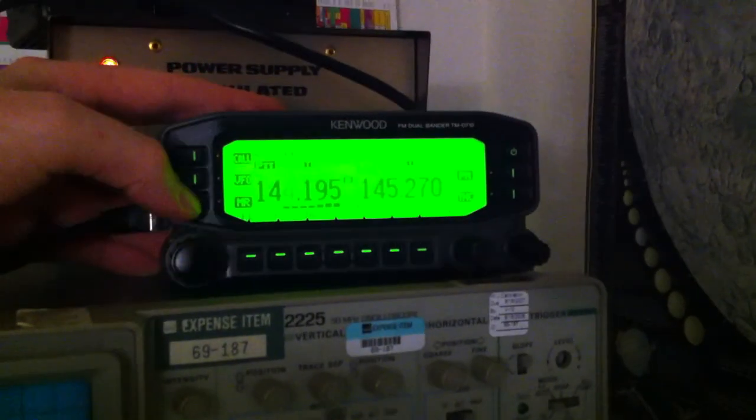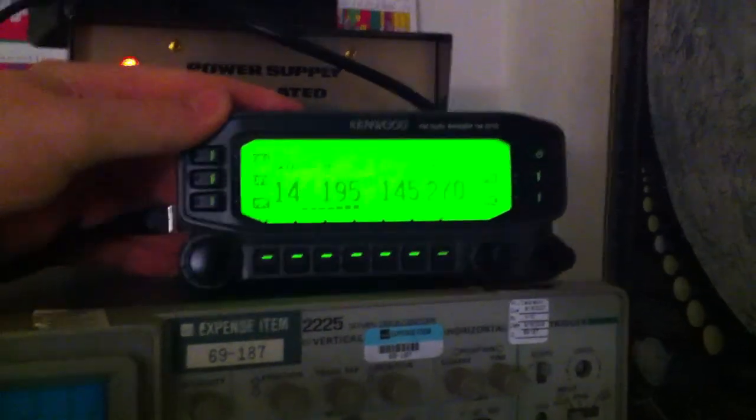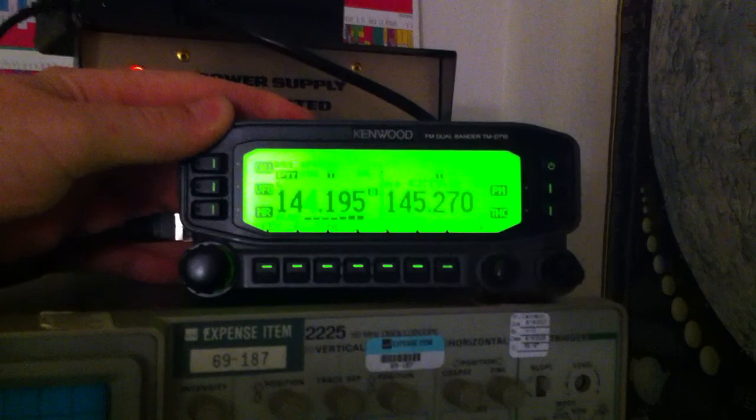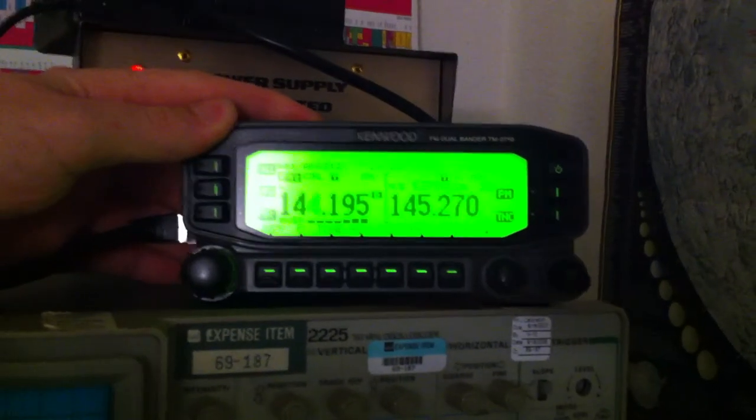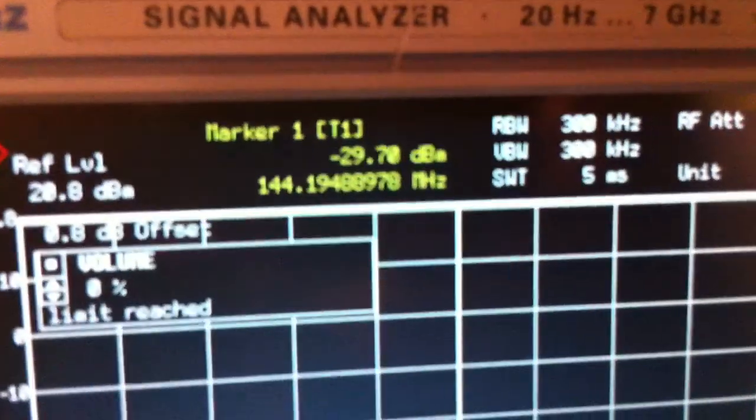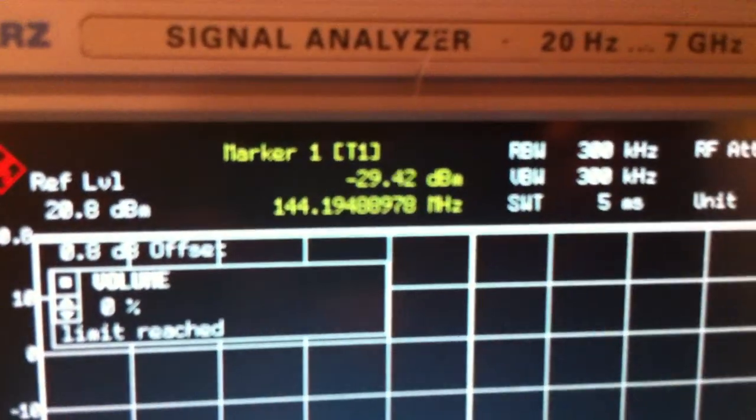So right now I have it tuned. It's really hard to see. You can kind of see it. 144.195. This corresponds to about what I have it tuned to here on the signal analyzer.